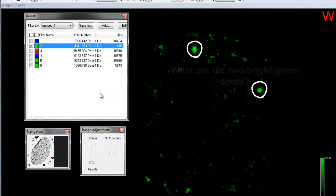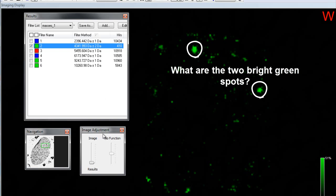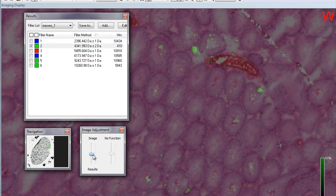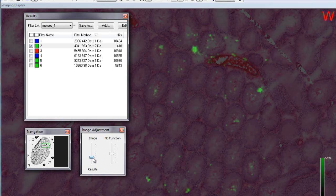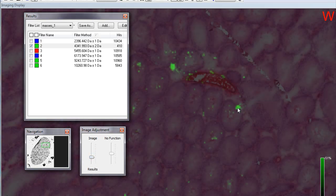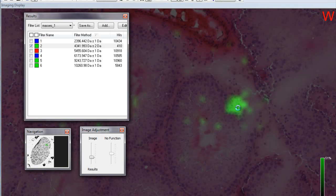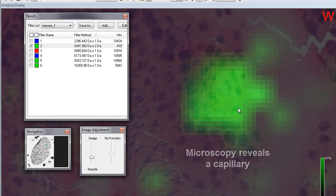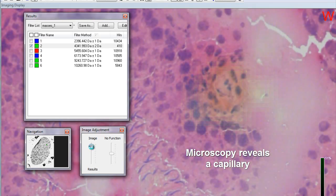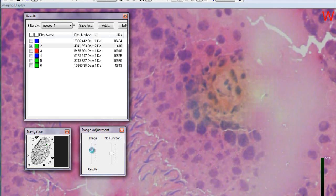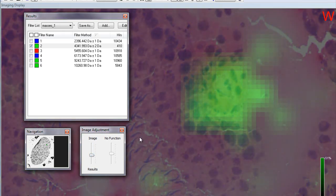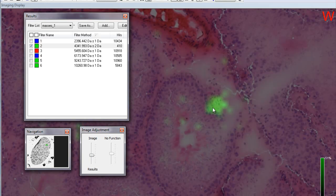Marking of a particular mass signal shows some atypical distribution of the mass. In this case, we are interested in the two bright green spots. As we cross-phase to our molecular histology image, we can zoom in and find that the microscopy reveals a capillary. The presence of the capillary has an exact correlation with the presence of the molecular signal.